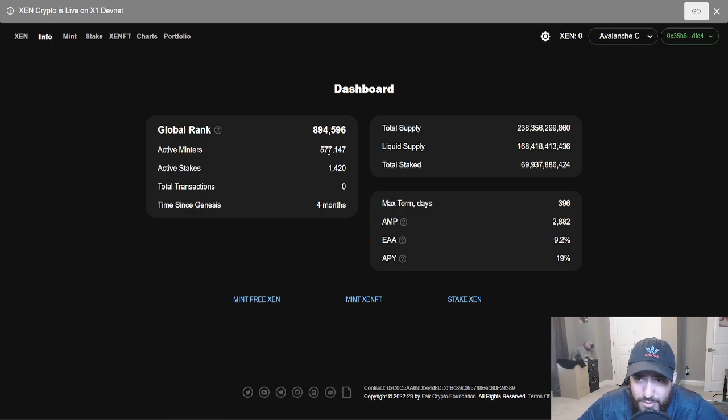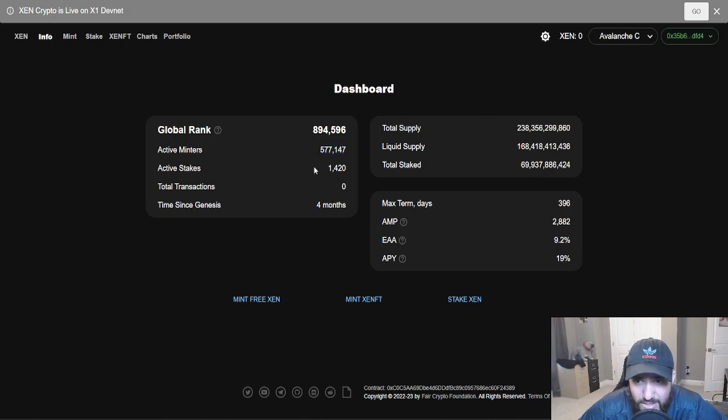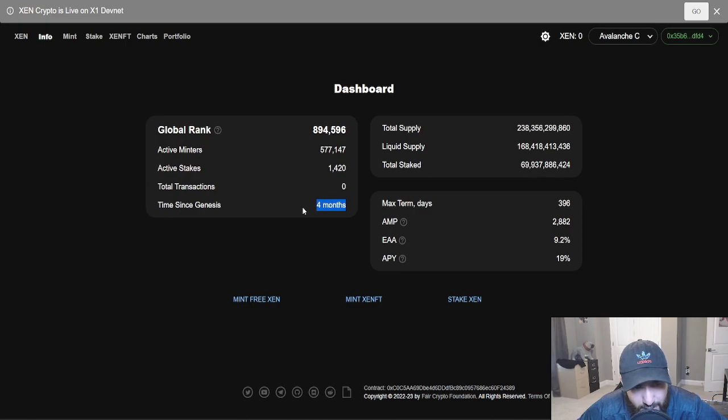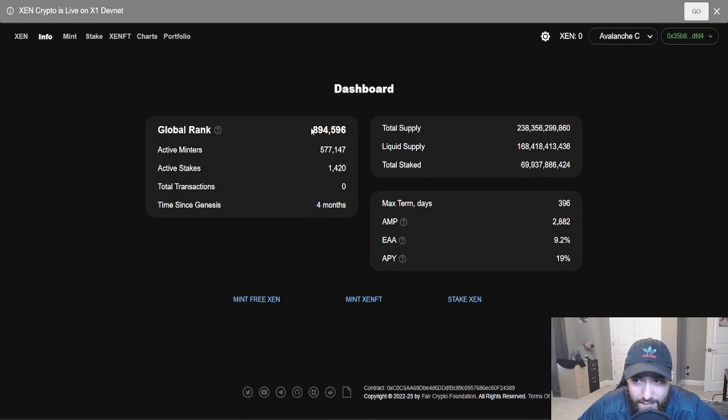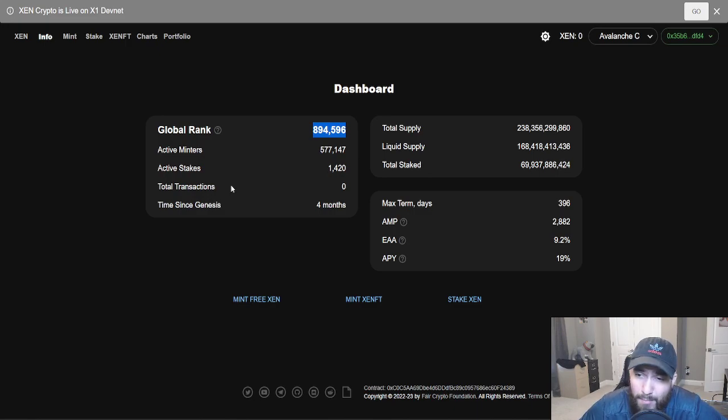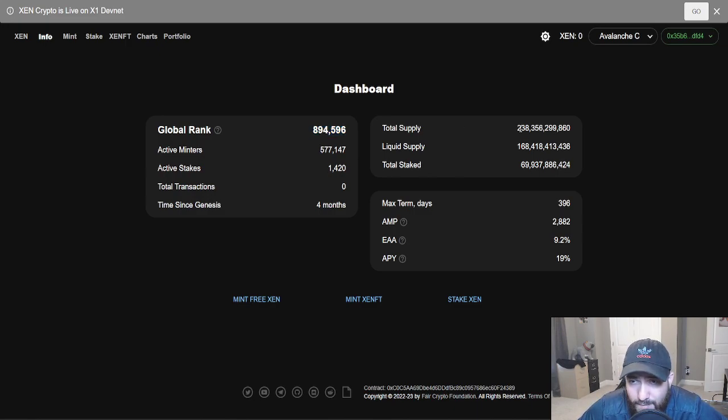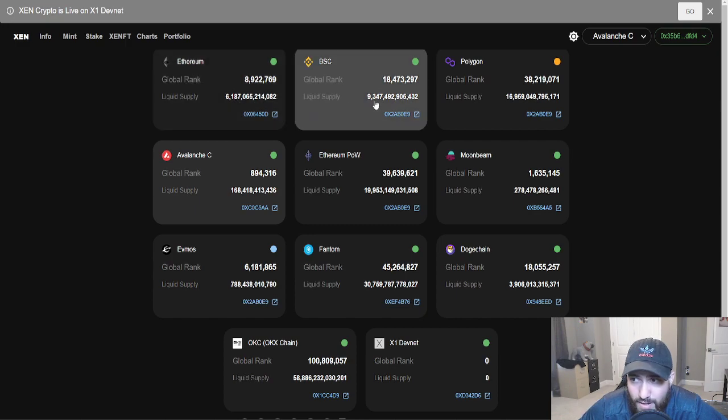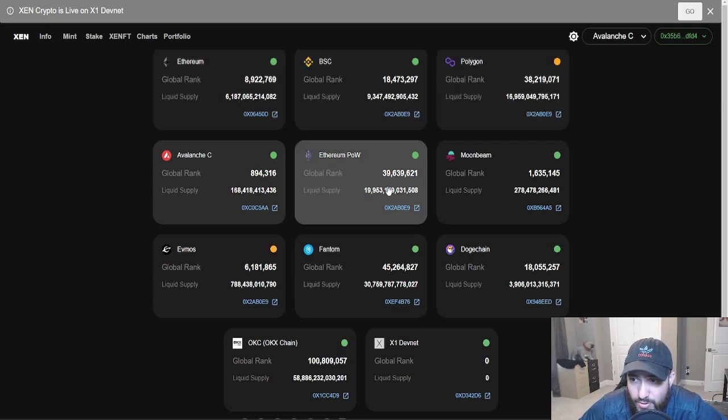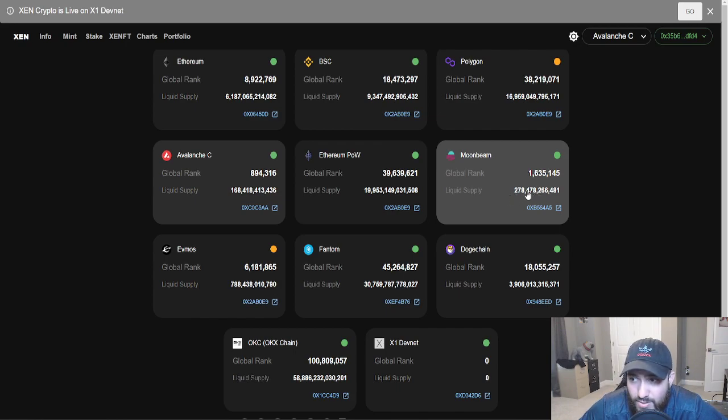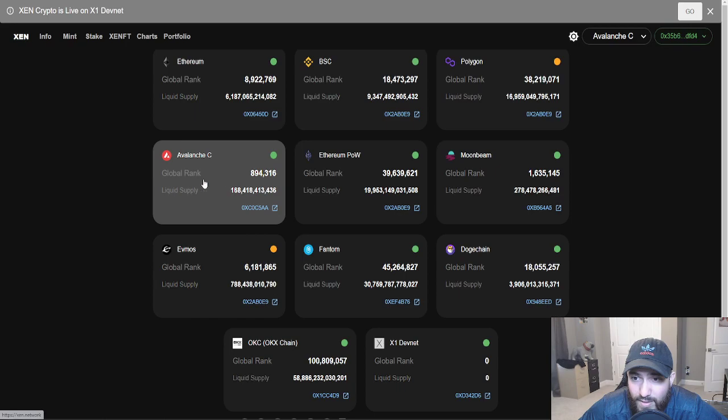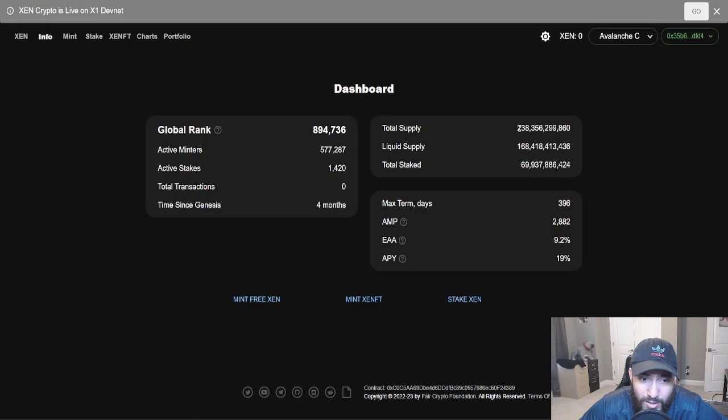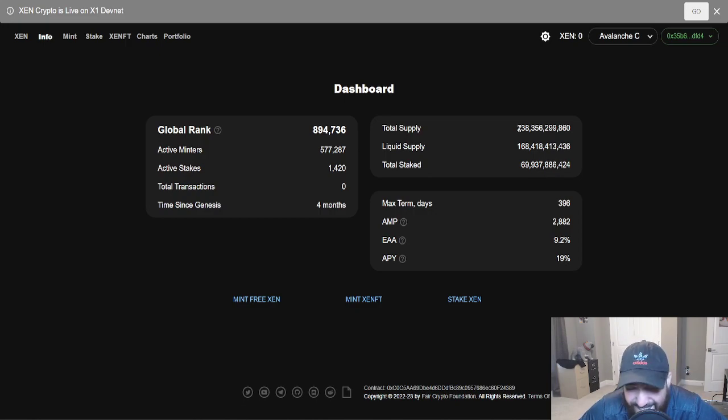The active minters is still under one mil, 577 to be exact. The active stakes, 1.4K. It's been four months. That's the key right there. It's been four months and we have not even crossed one million on the global rank. Total supply, just all of the liquid supply, 6.1 trillion, 9 trillion, 16 trillion, 19 trillion. Look at this, 278 billion, even this one on Moonbeam. But this one, total supply, it's only 238 billion. It's significantly lower than the rest.